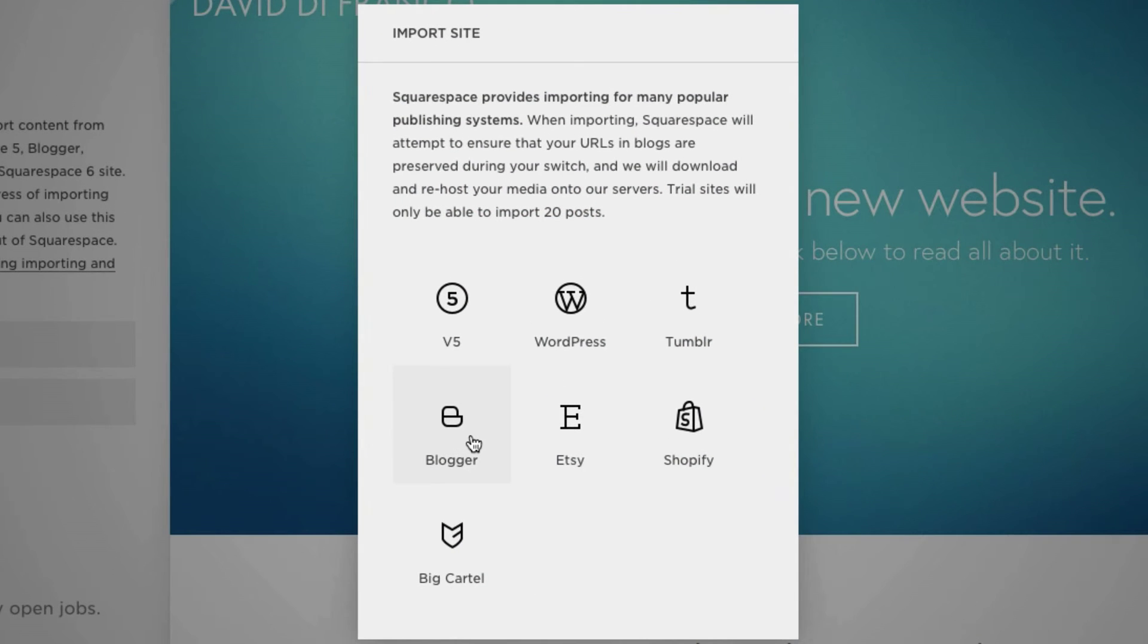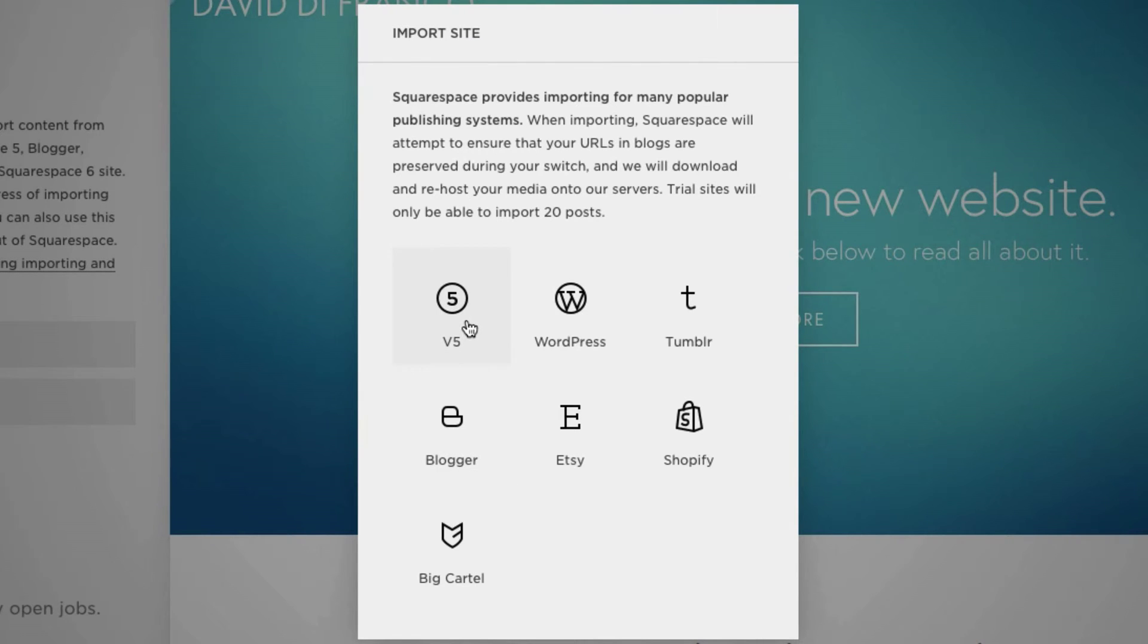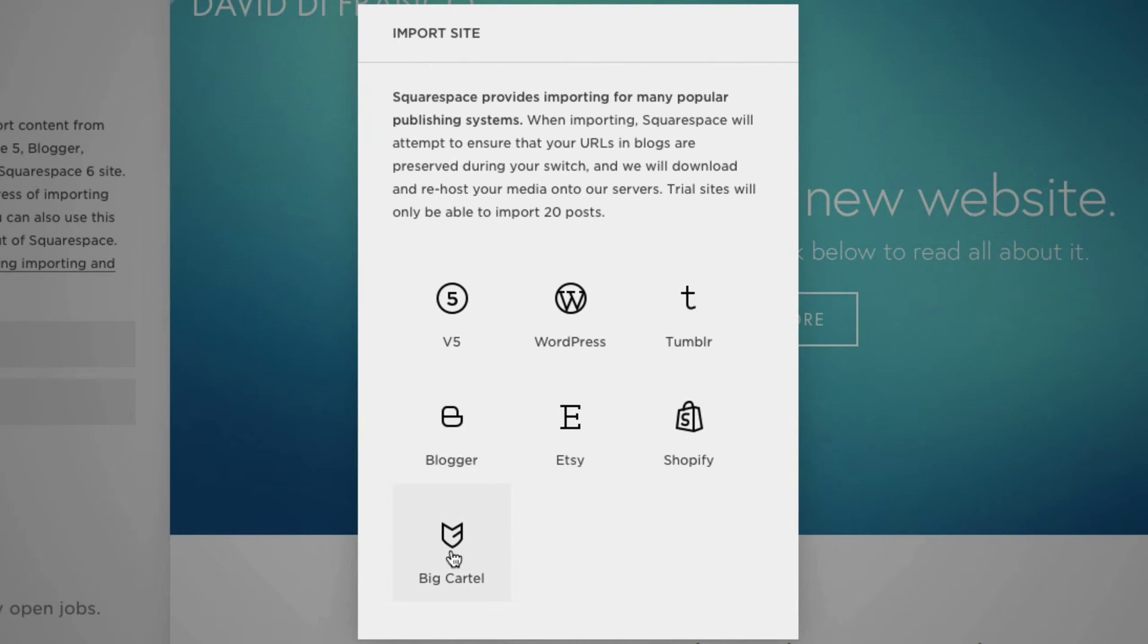And now, this is where you can choose from a variety of platforms to import your content from. Such as Squarespace version 5, WordPress, Tumblr, Blogger, Etsy, Shopify, and Big Cartel.